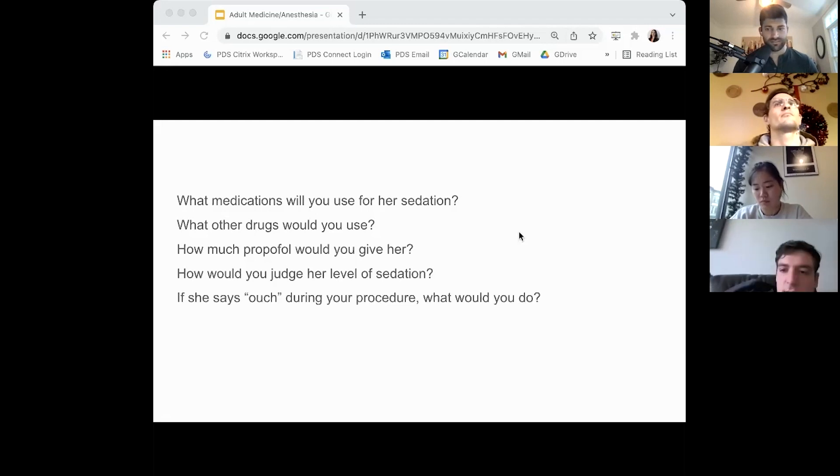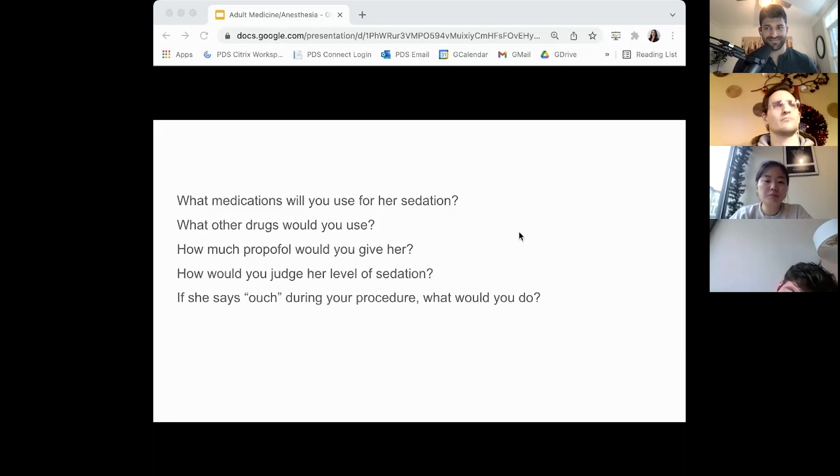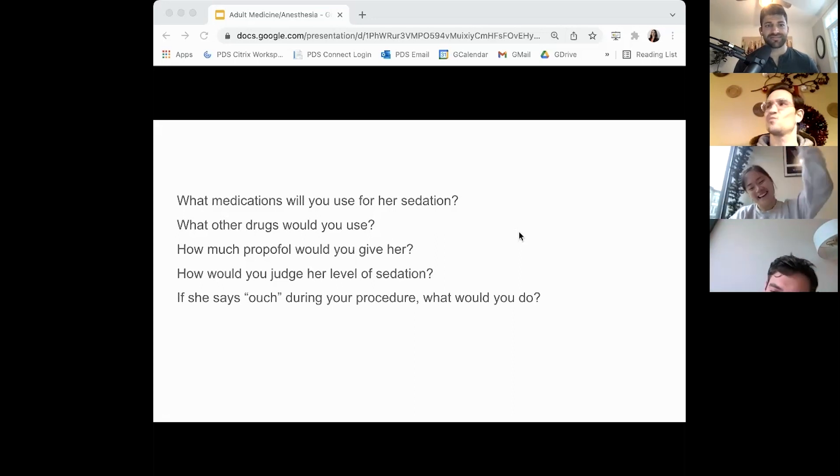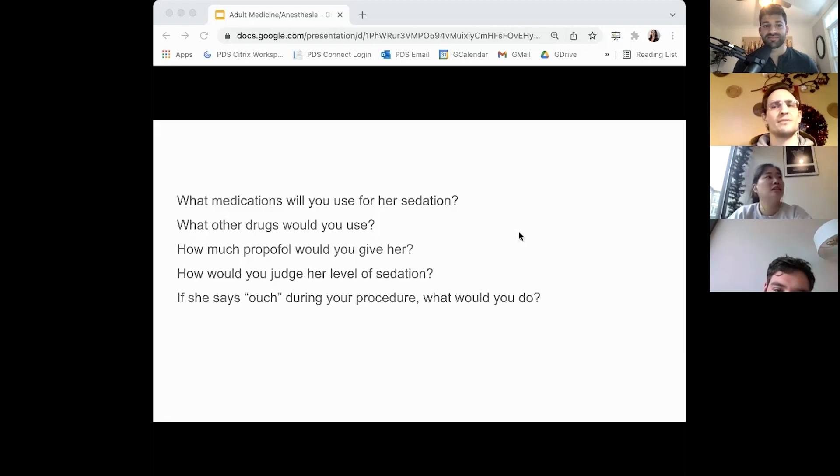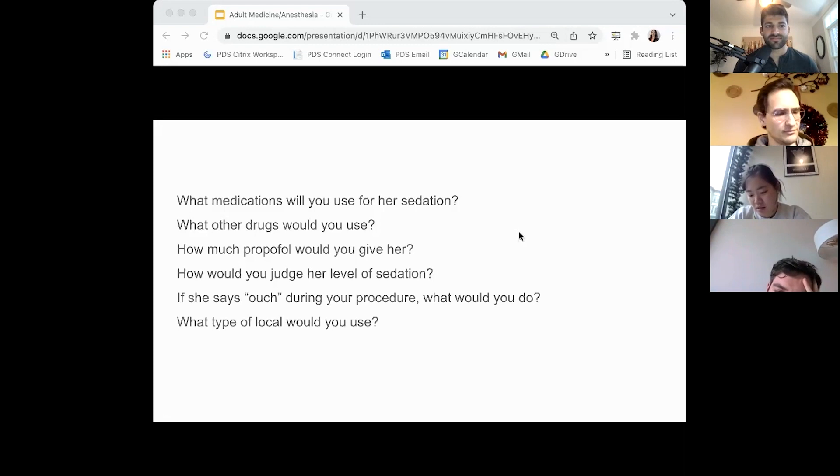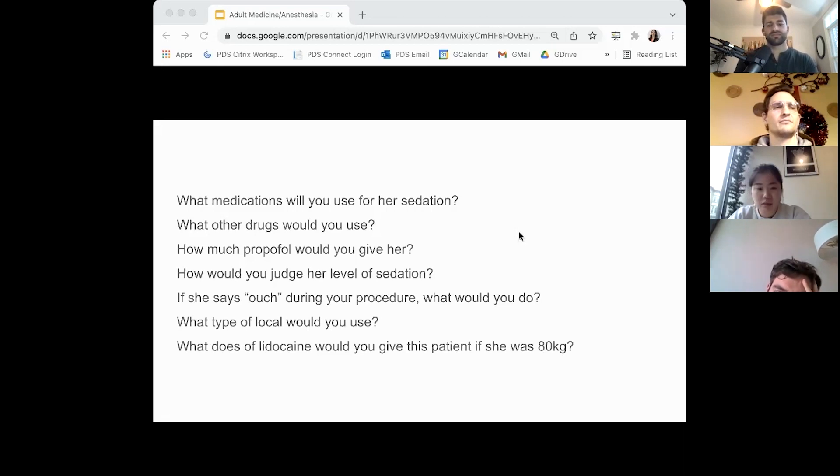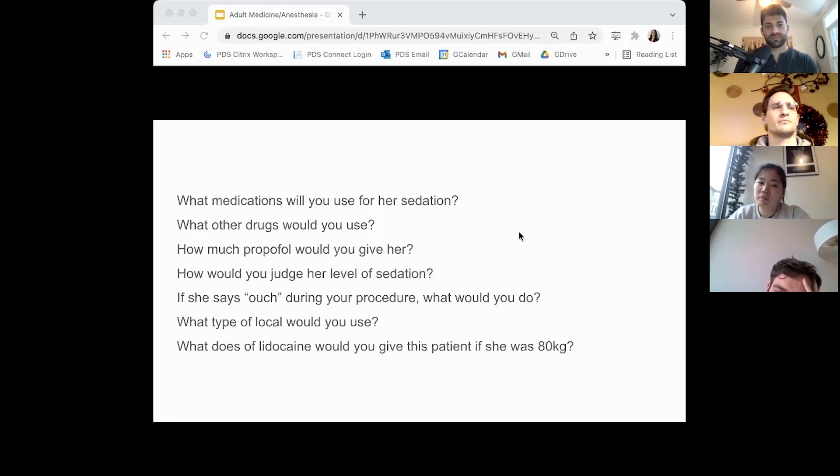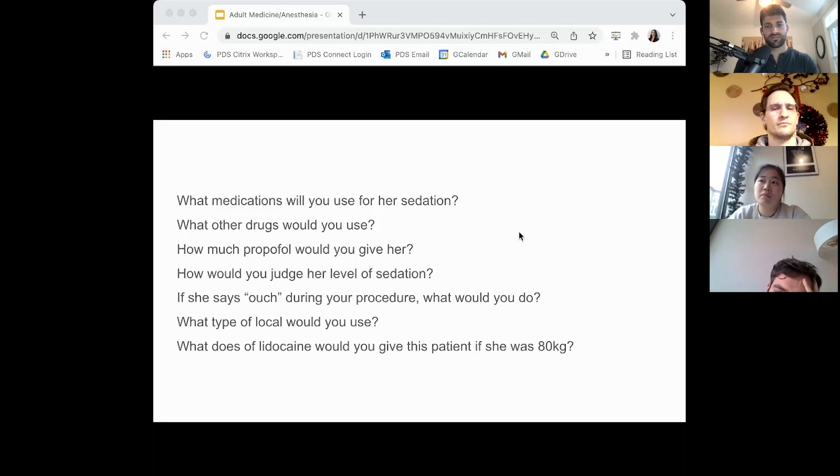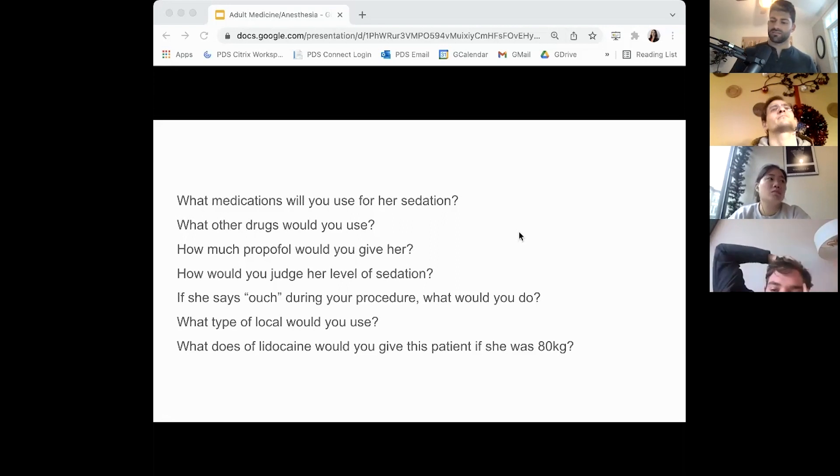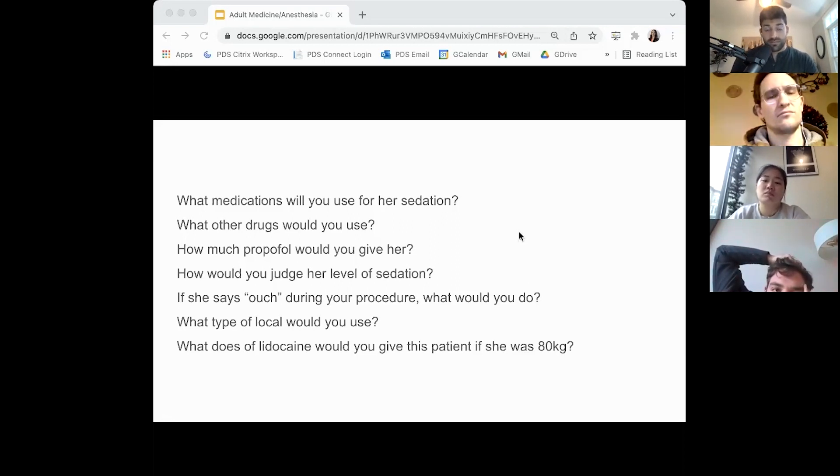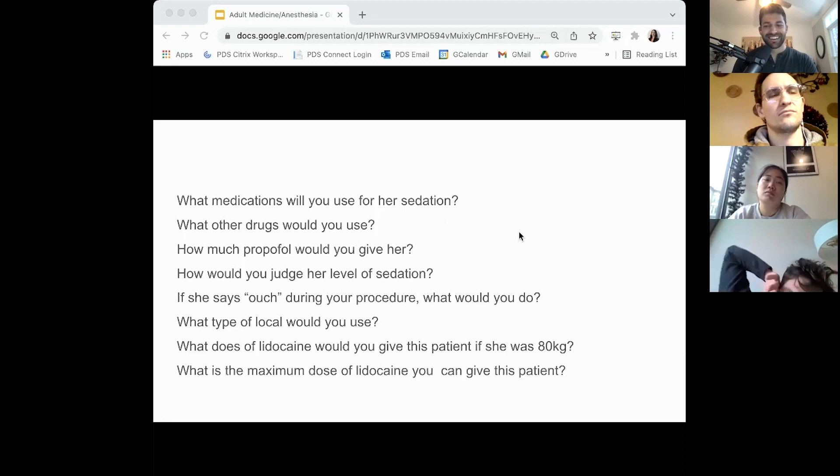If she says ouch during your procedure, what do you do? Most of the time I just keep going, but I would reassess her level of sedation, see if she could benefit from additional anesthetics. What type of local would you use and what's the maximum you can give this patient? In a patient where I'm doing maxillary teeth, I typically use Septocaine, articaine. If I'm using lidocaine, the maximum dosage would be 7 milligrams per kilogram if it has epinephrine in it. So what is that? 560 milligrams.